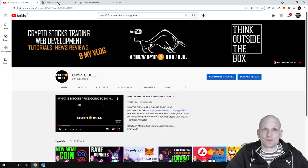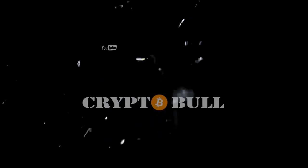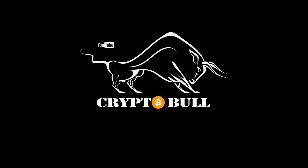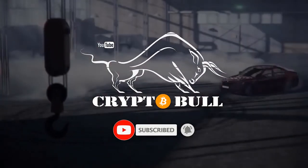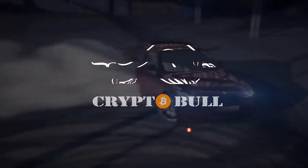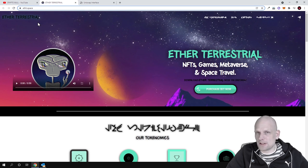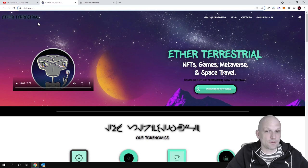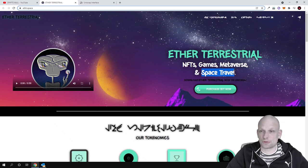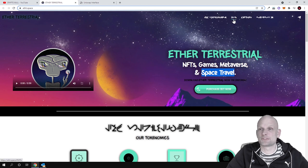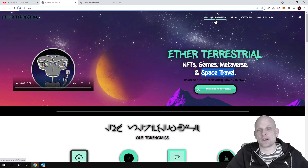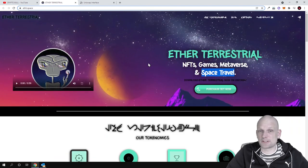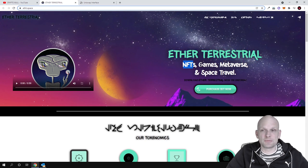Today we'll be talking about Ether Terrestrial. This project is about NFTs, gaming, huge supply, and space travel. One of the most interesting things is its huge ambitions about space travel and sending people to space. Many signs and buttons are in terrestrial language which we won't understand, but I found this project and decided to review it.